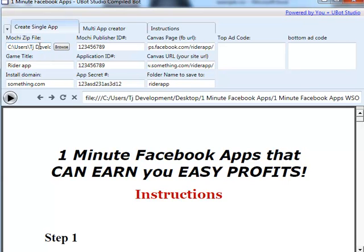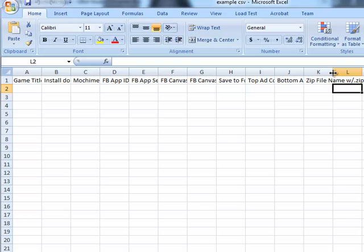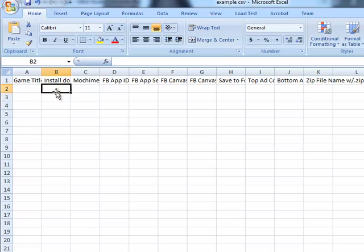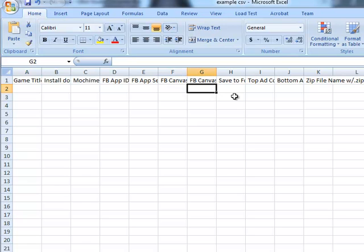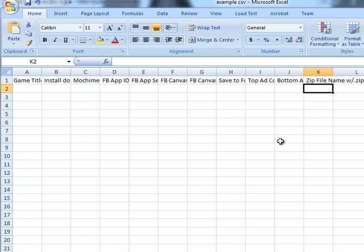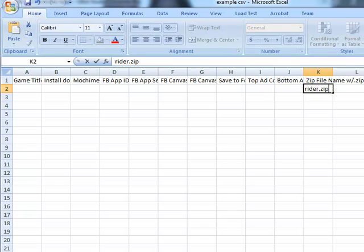Instead of a browse function for the zip file, what you're going to do is in this column list the name with .zip, and then fill in all your other information: game title, install domain, Moki publisher ID, Facebook ID, secret, canvas, URL, the save-to folder name, top ad, bottom ad, and the zip name with the .zip attached to it. You won't have to put the full path — if you grabbed rider.zip and that's your file name, that's all you need to put in there.